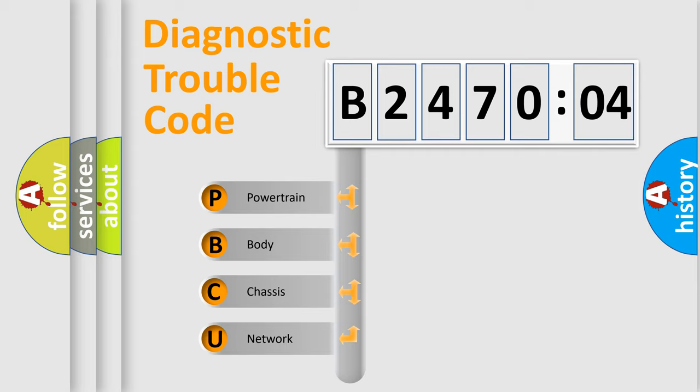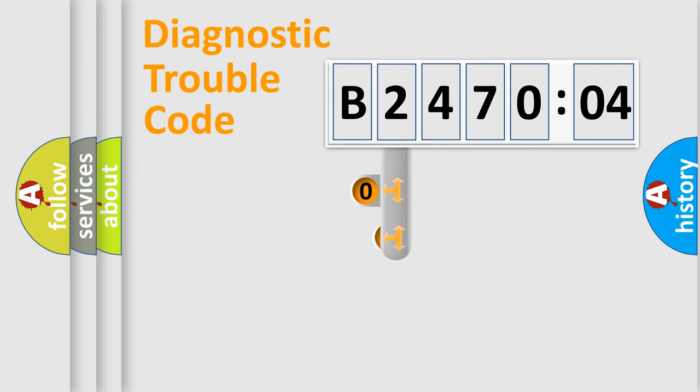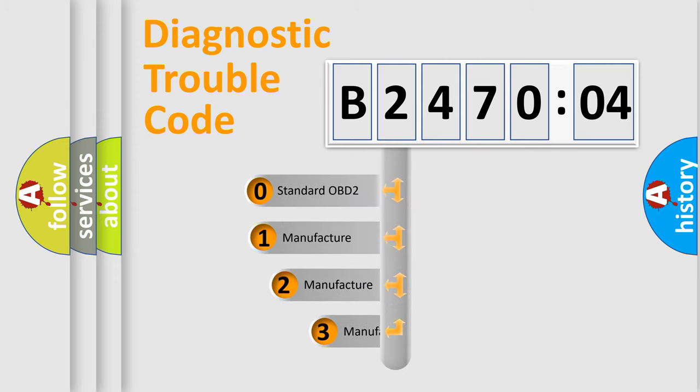We divide the electric system of automobile into four basic units: Powertrain, Body, Chassis, and Network. This distribution is defined in the first character code.